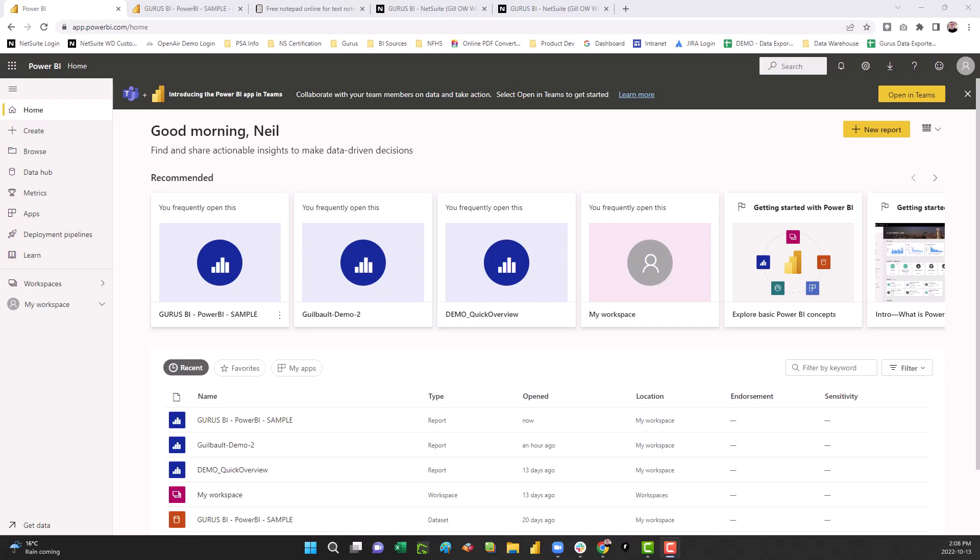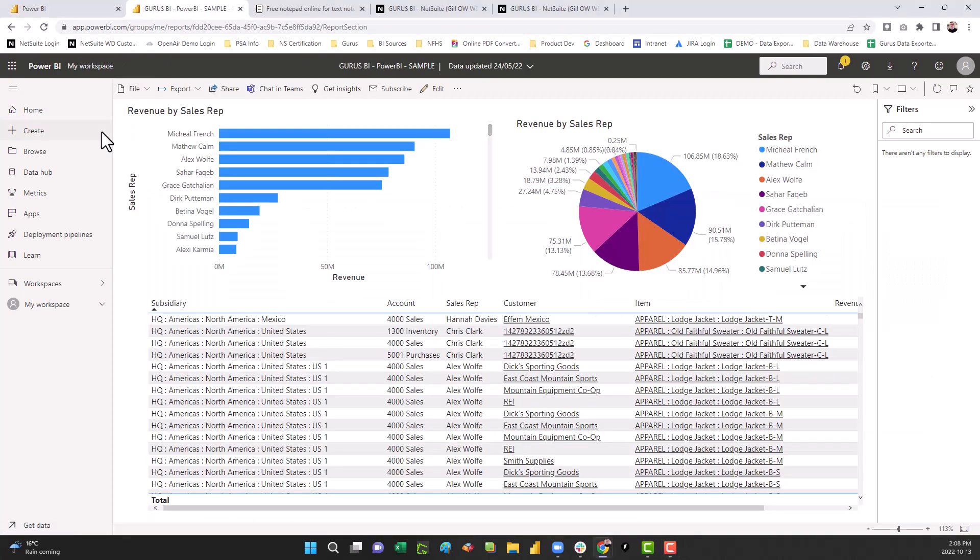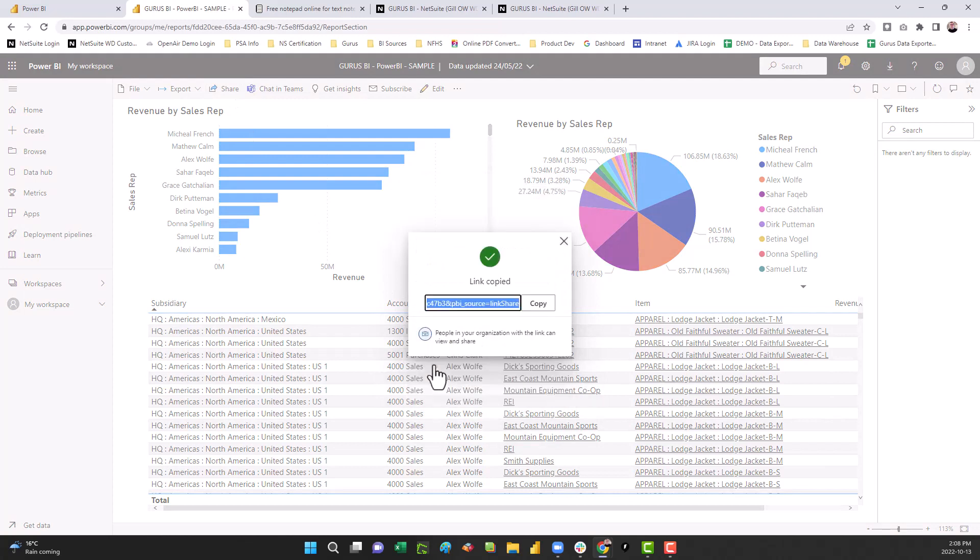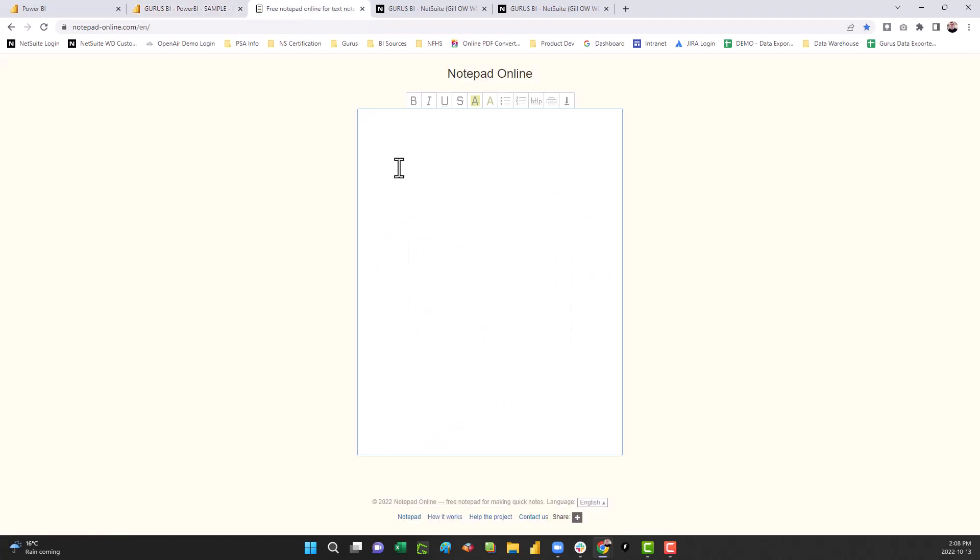First, log into your Microsoft Power BI account and select a report you would like to be shared within NetSuite. Once in that report, go to your share menu option, copy link, and paste that URL into a notepad.